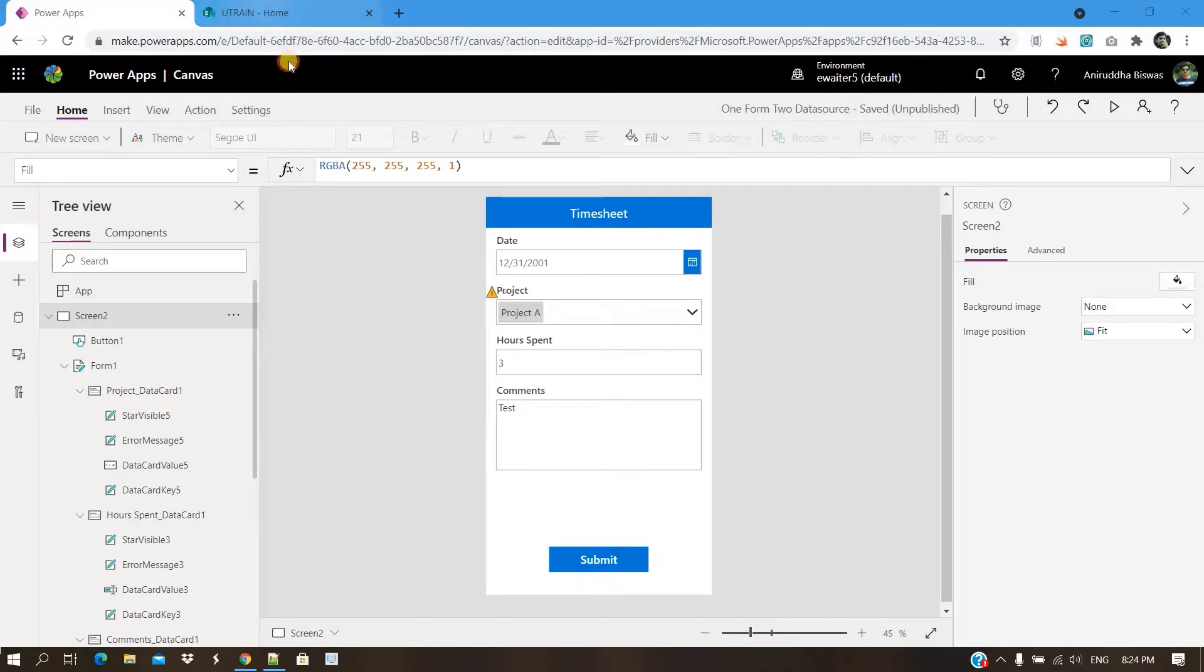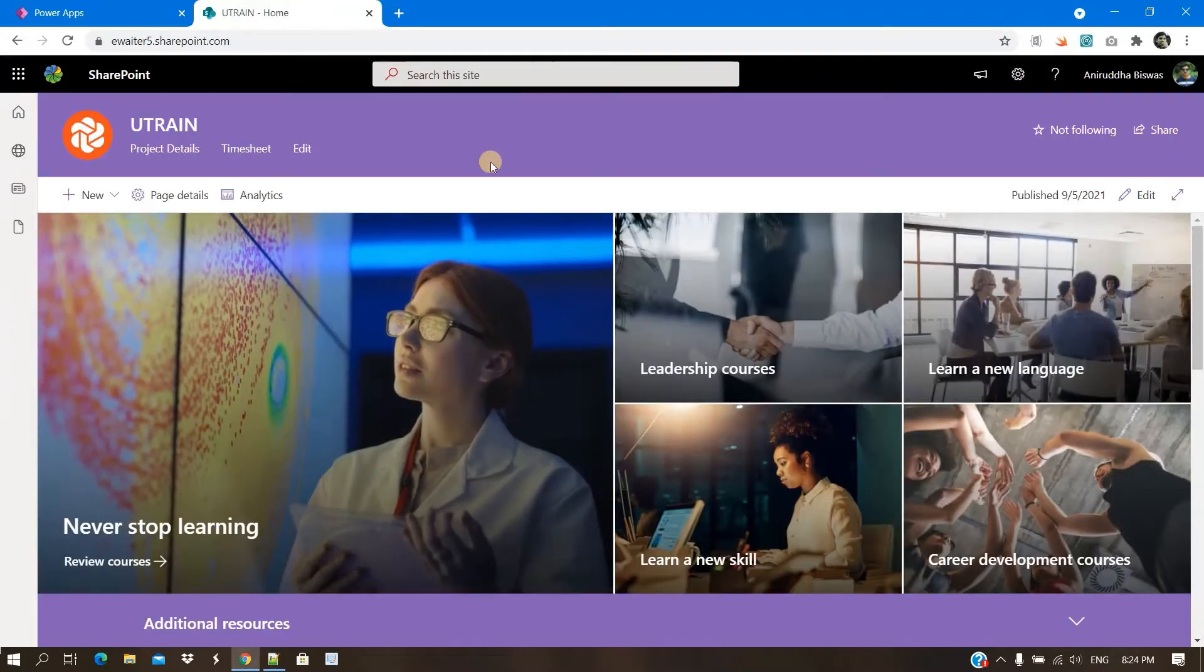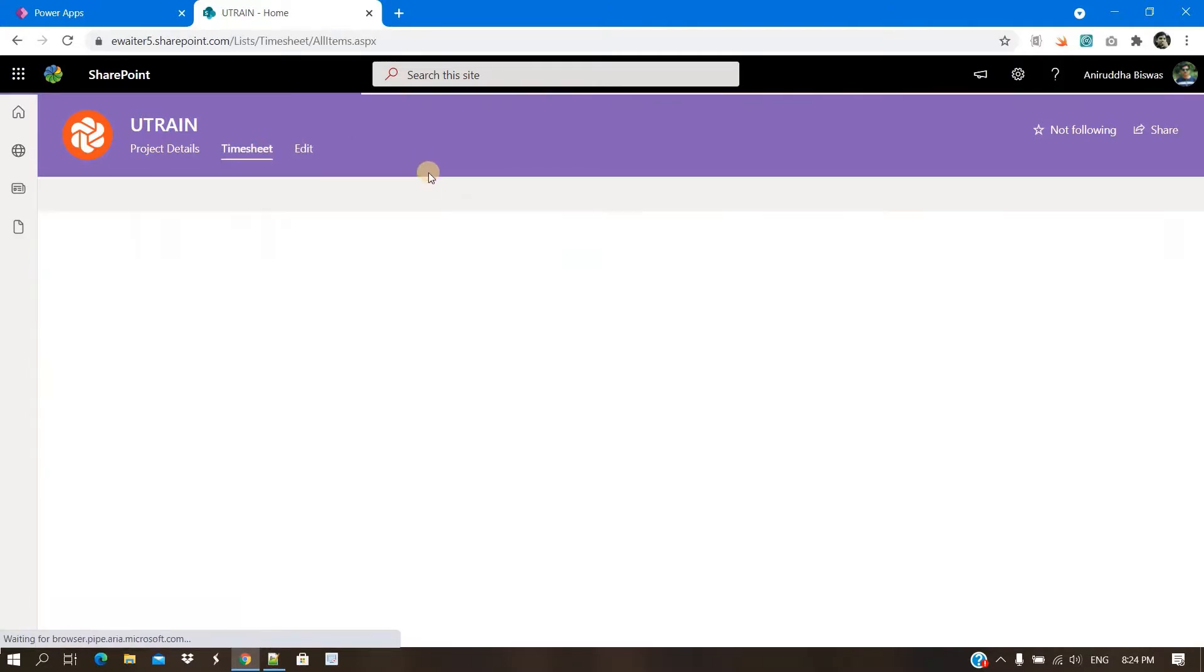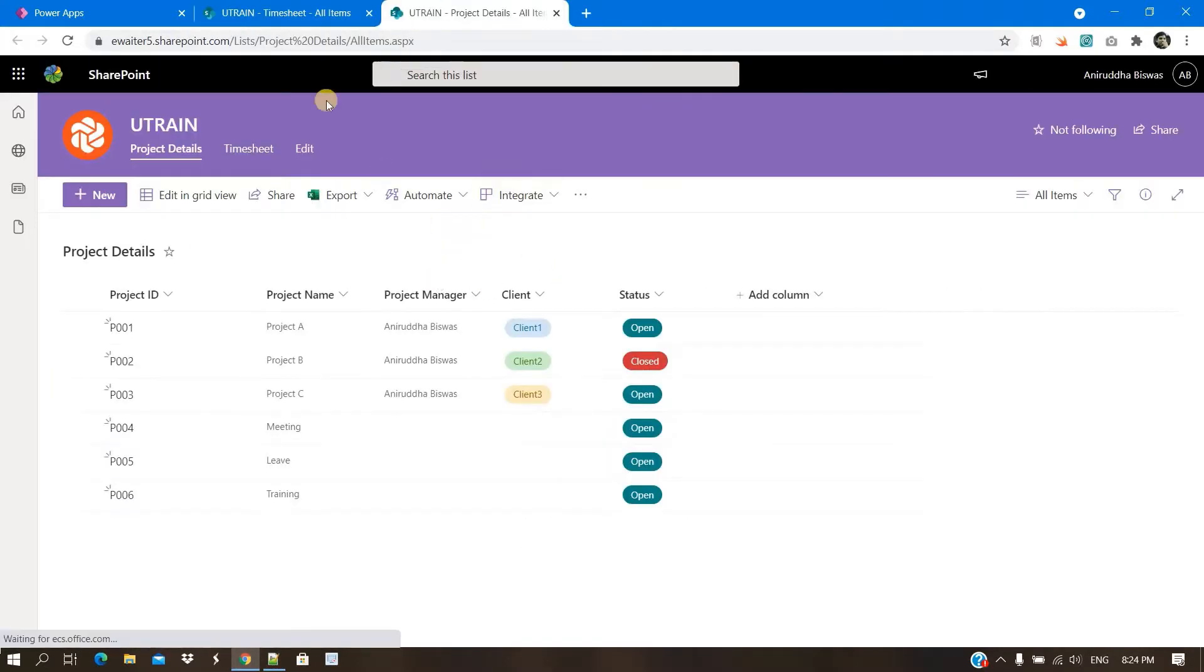Let me show the list structure first. I am trying to create a timesheet application. So this is the list and there is another list called projects.